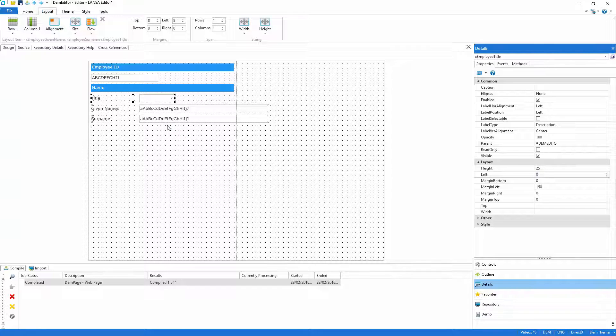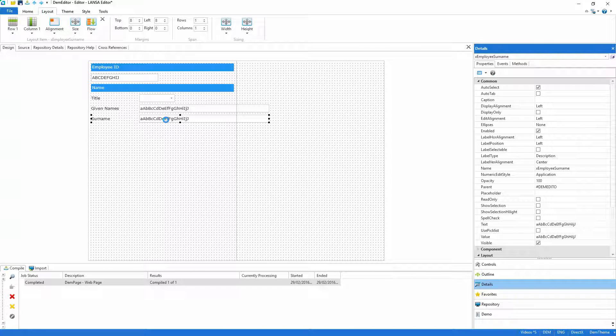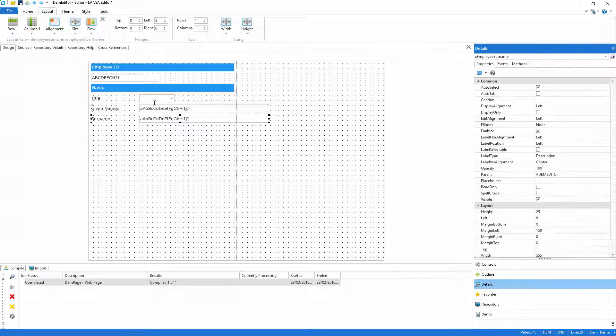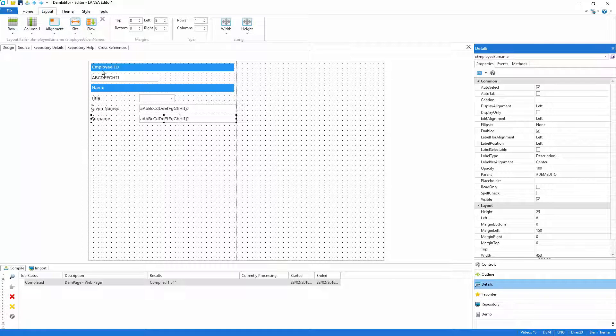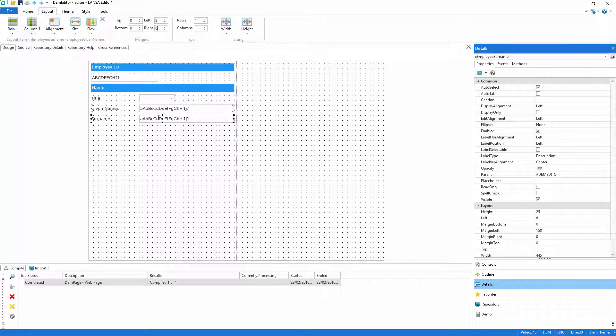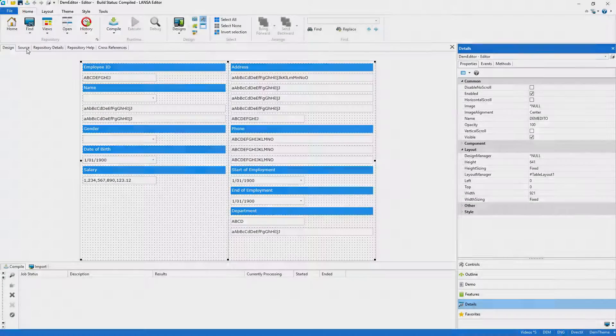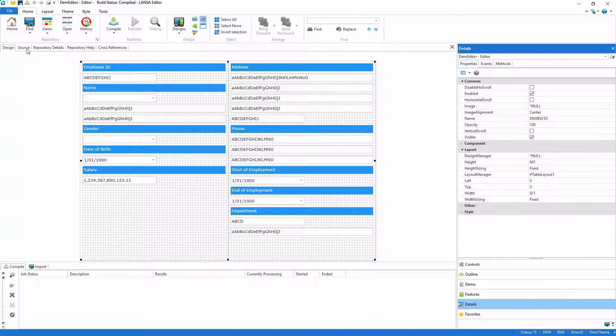As you've seen, Lancer's WYSIWYG designer takes the guesswork out of creating the UI. And as there's only so much dragging and dropping you can be expected to watch, I'll fade to black and we'll see the completed editor.